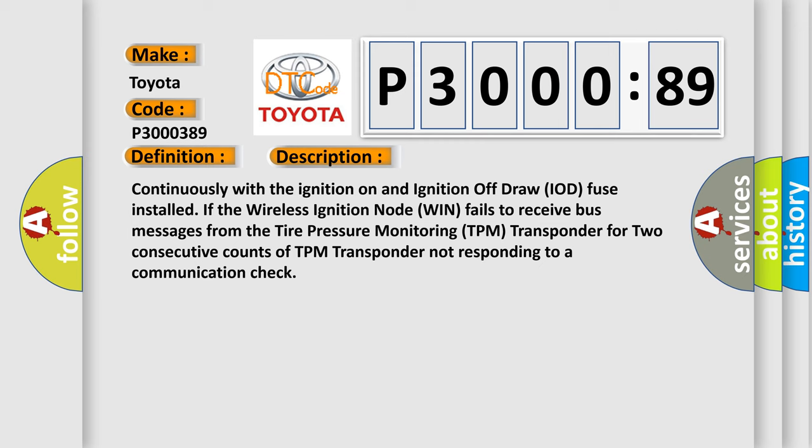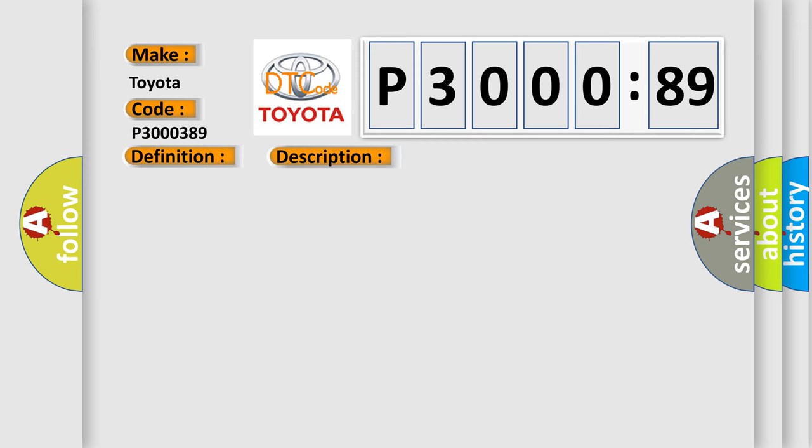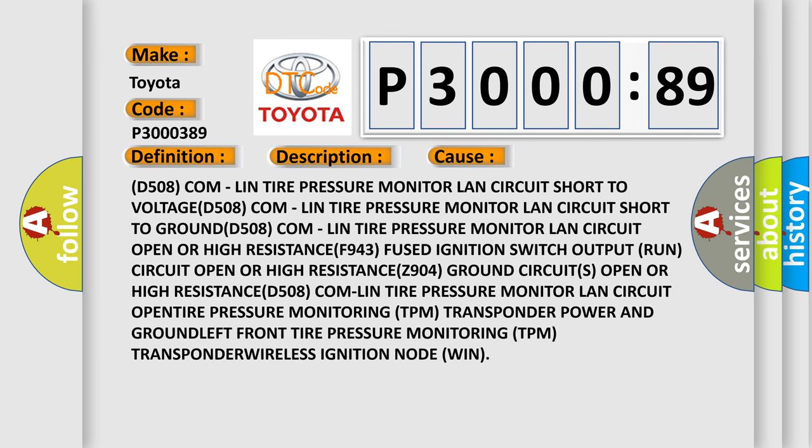This diagnostic error occurs most often in these cases: D508 COM - Lin tire pressure monitor LAN circuit short to voltage D508 COM, Lin tire pressure monitor LAN circuit short to ground D508 COM, Lin tire pressure monitor LAN circuit open or high resistance.